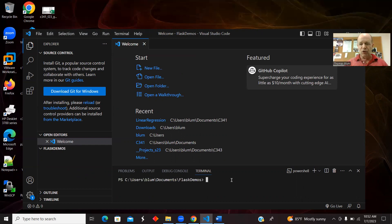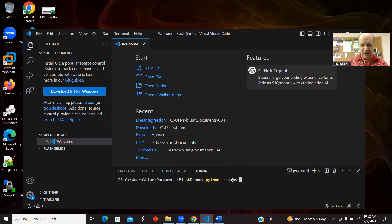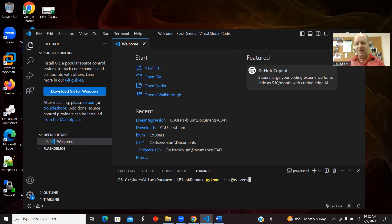I'm going to type the command `python -m venv venv`. So I'm setting up a virtual environment that's going to be called venv, and that's what this command does. I'll enter it at the terminal — I'll also sometimes say command line.